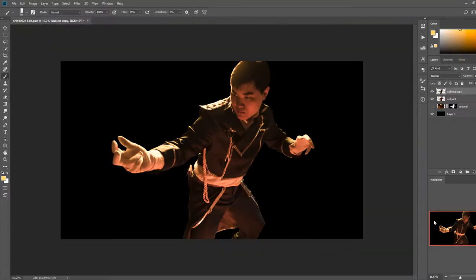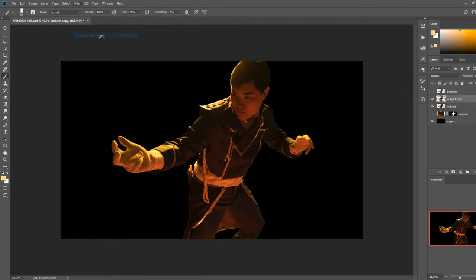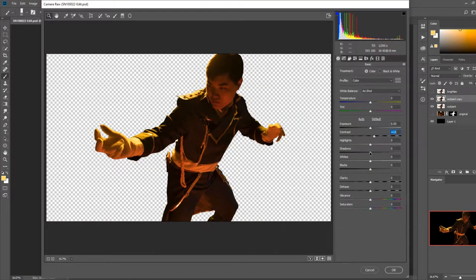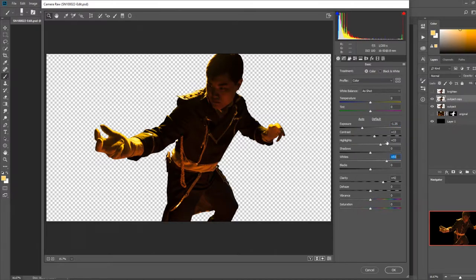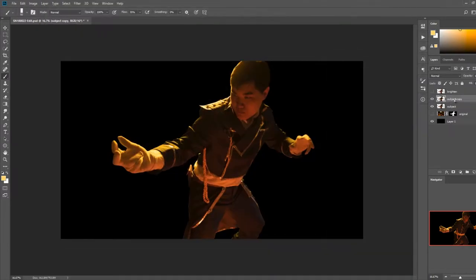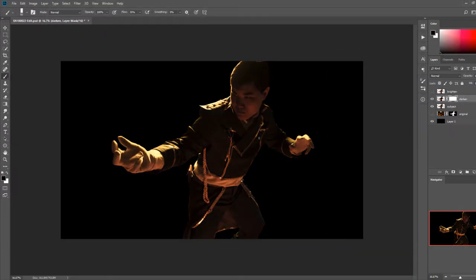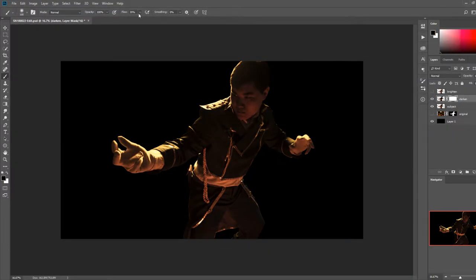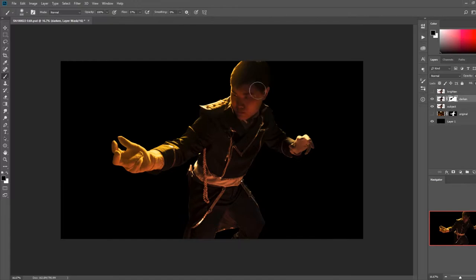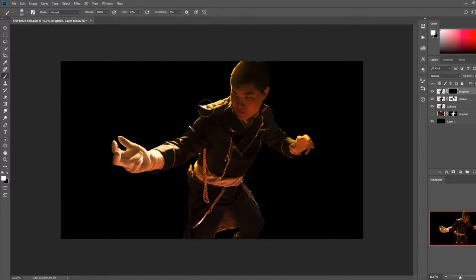After adding an inverted layer mask to each of those layers, I paint white on the layer mask to selectively adjust the exposure of my subject. This is very similar to dodge and burn, but on a much broader scale. I brighten areas that I want to bring more attention to, and darken areas that I want to take away attention from.